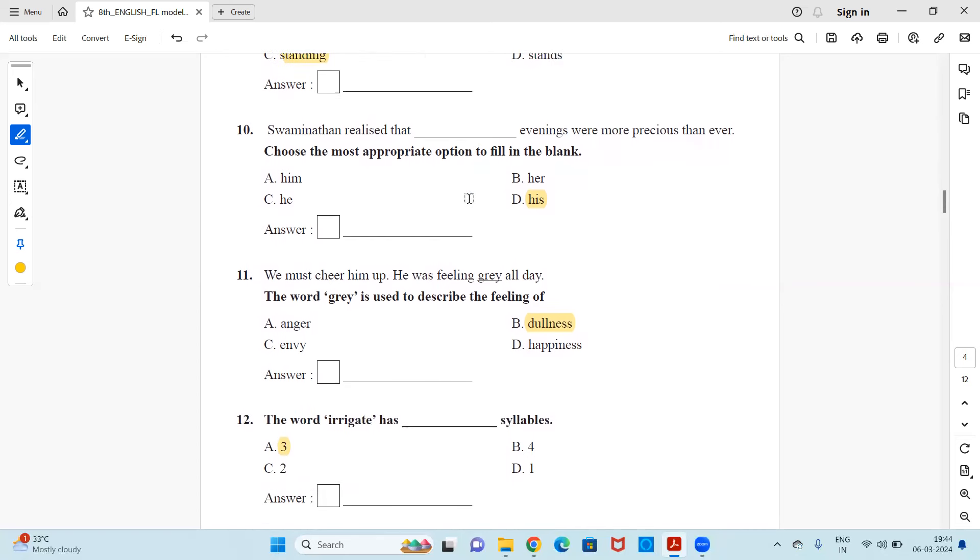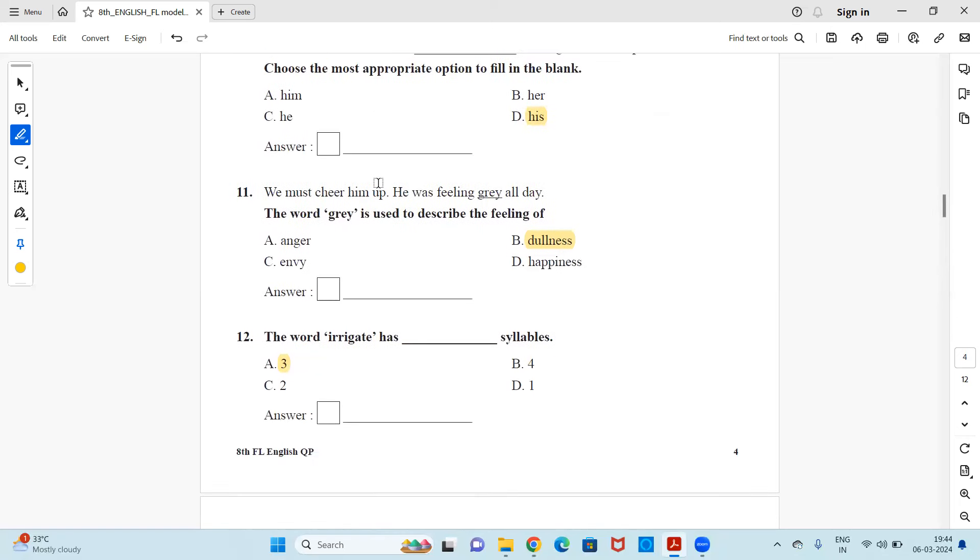Next, Swaminathan realized that dash evenings were more precious than ever. Options are him, her, he or his. So the right pronoun used here will be his. Swaminathan realized that his evenings were most precious than ever.